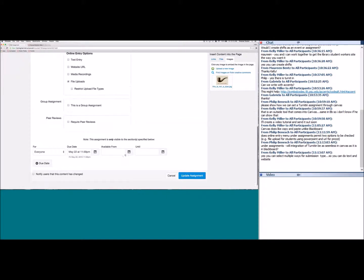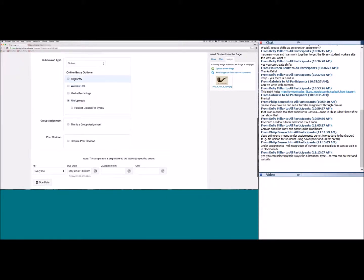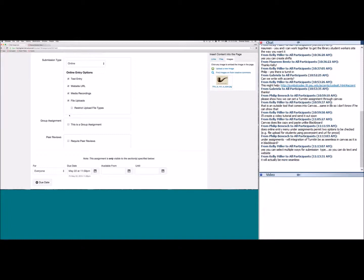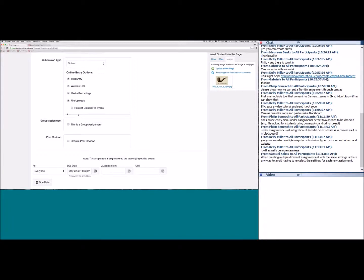Question: can you select more than one submission type? Yes — you can select as many as you want and students can choose how they submit. Another question: will Turnitin integration be seamless? Yes — if your school has it, a checkbox will appear. You check it and the assignment automatically runs through Turnitin, and you'll be able to see those scores in the gradebook.